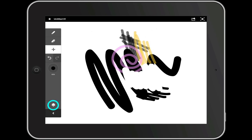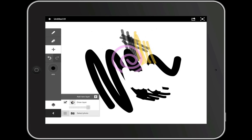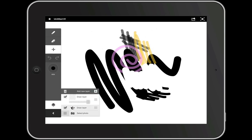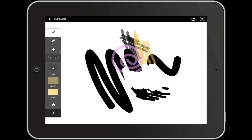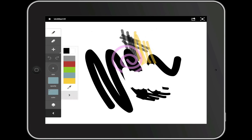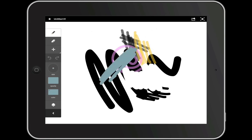At the bottom of the tool panel is the layers panel. You can see that I currently only have one layer. We'll add a new layer by tapping on this plus icon. You can see that as I draw on this new layer, the layer below is not affected even when I erase.